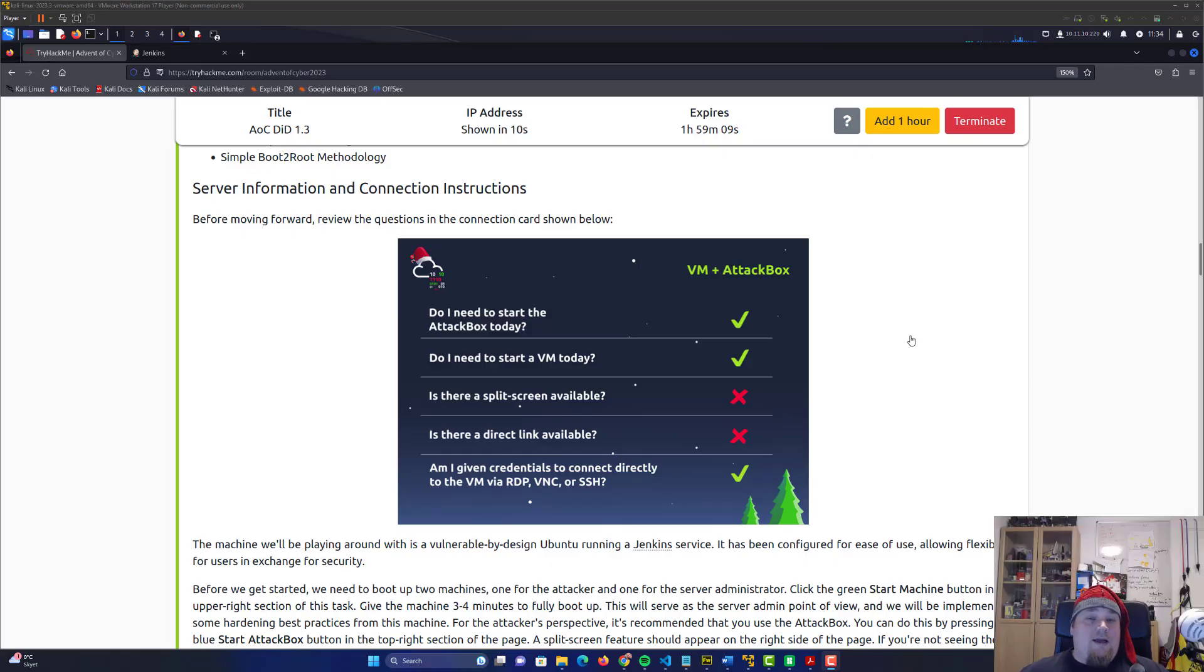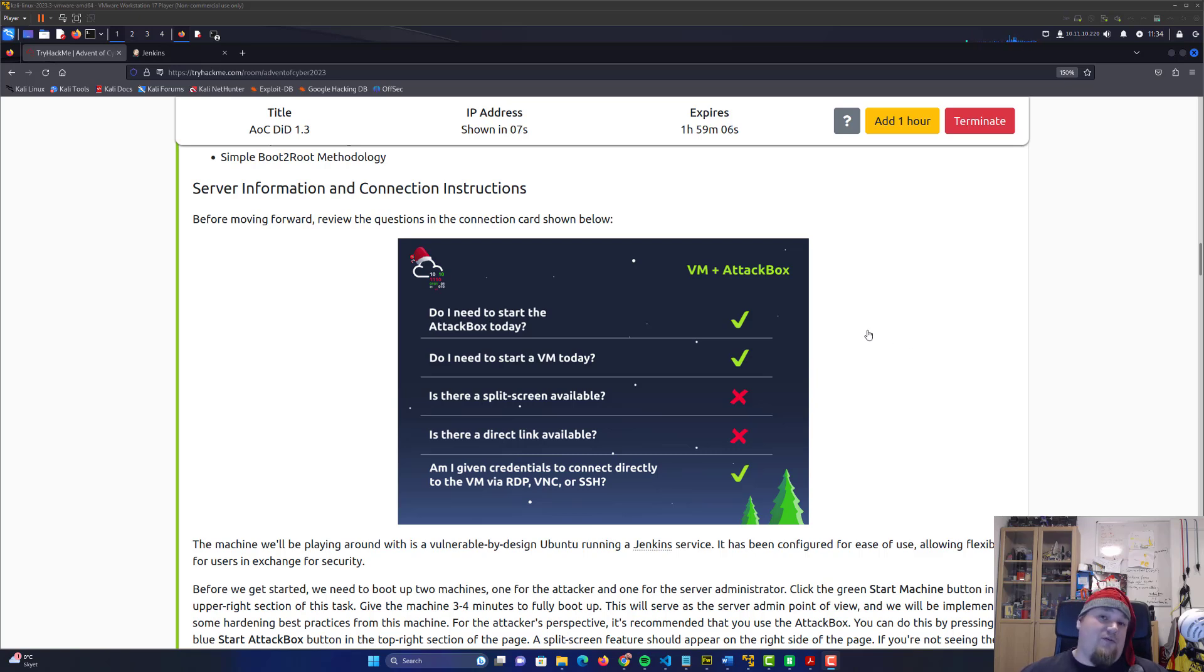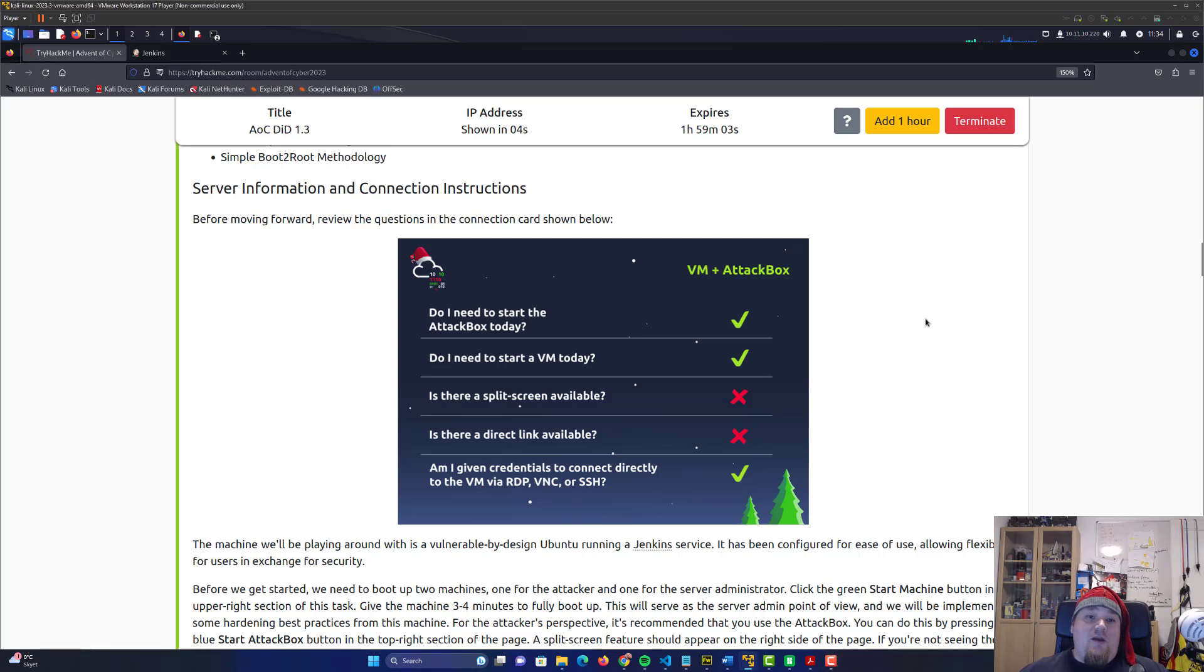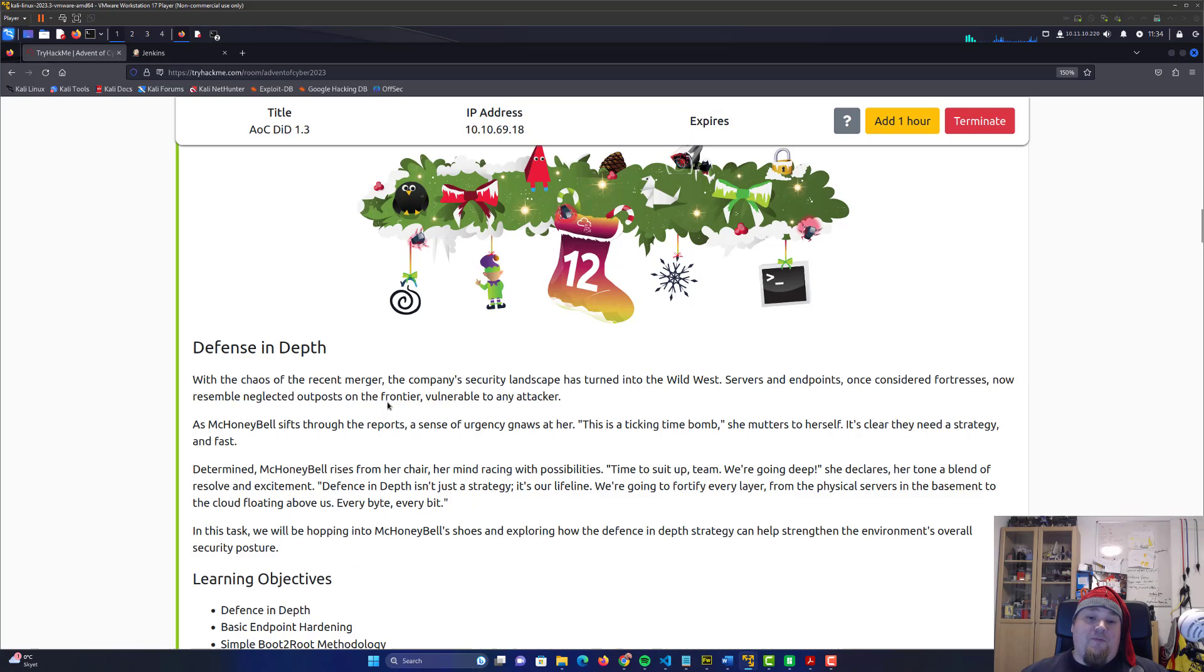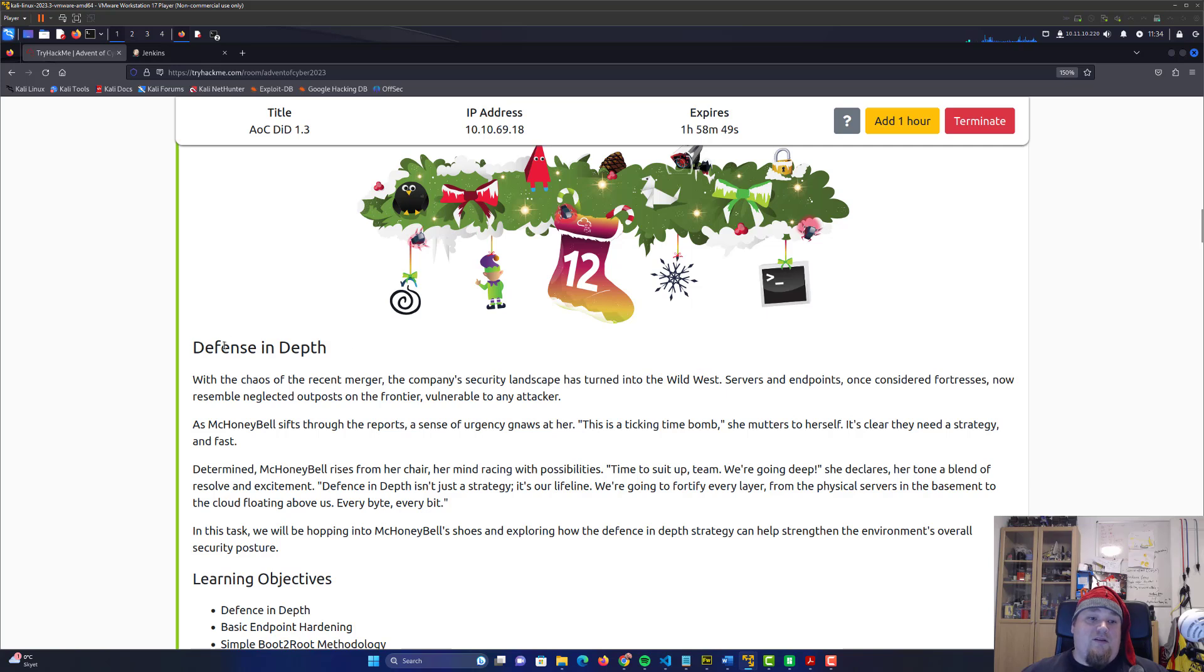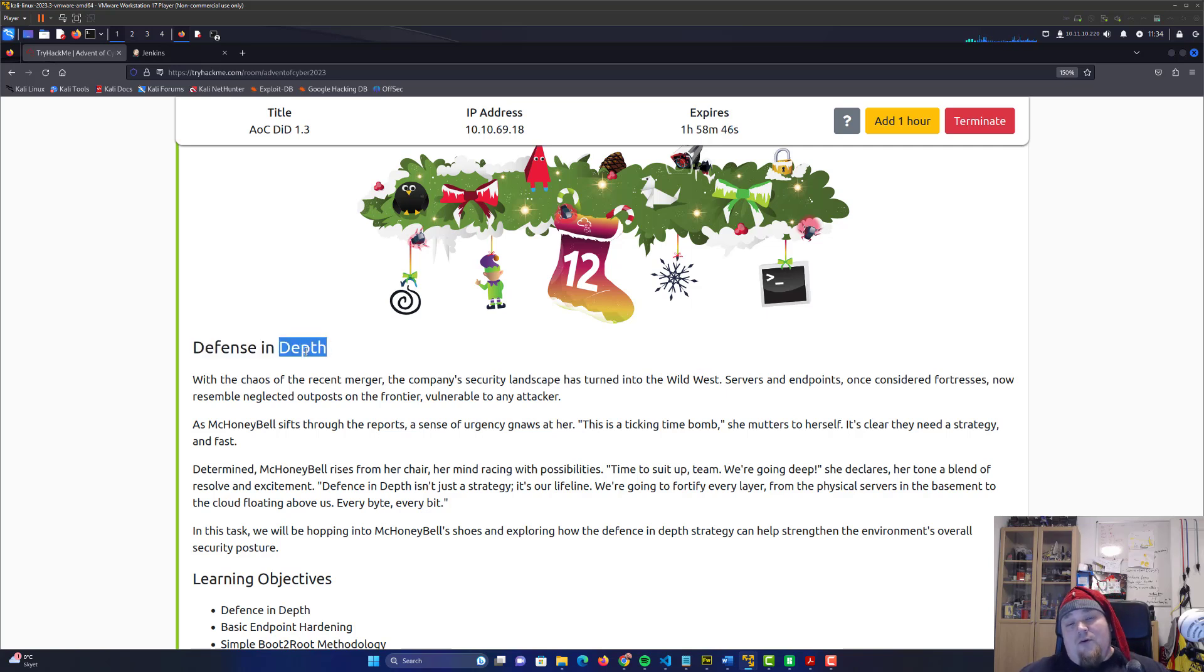Welcome to day number 12 of the Advent of Cyber. Today we're doing the one called Defense in Depth. I just finished this room and restarted the IP because it's going to be a long one to go through with you guys, so I decided to finish it first.